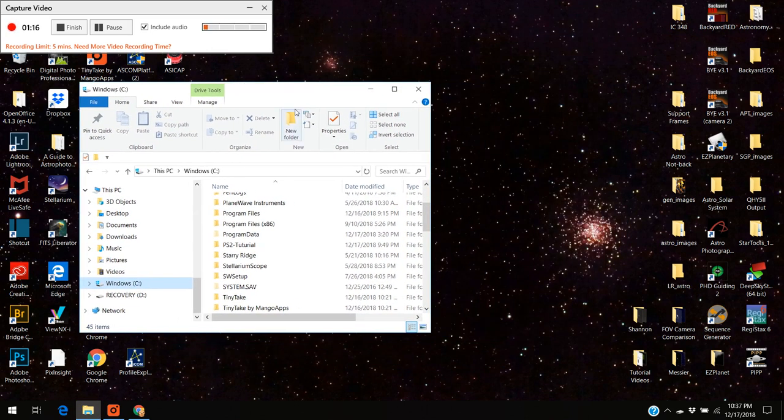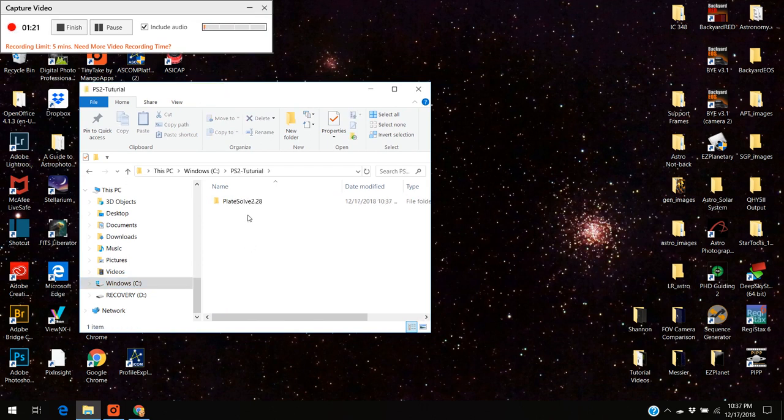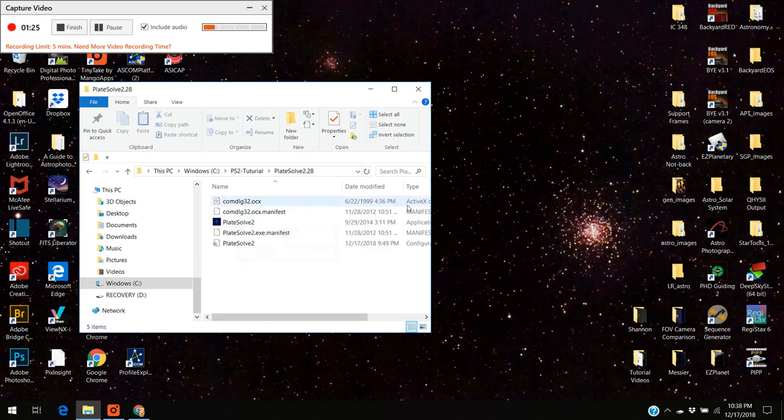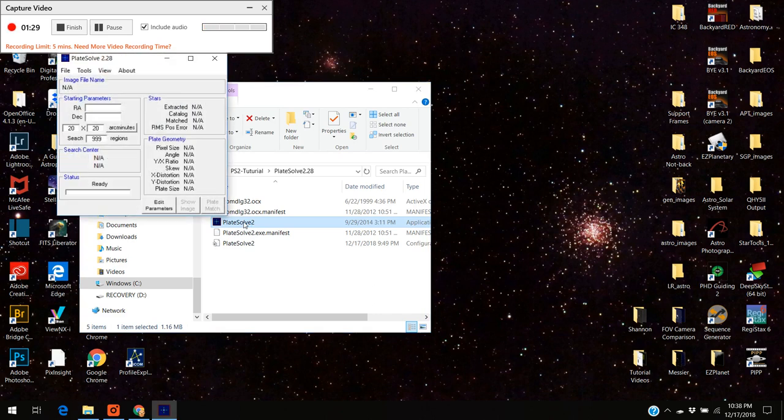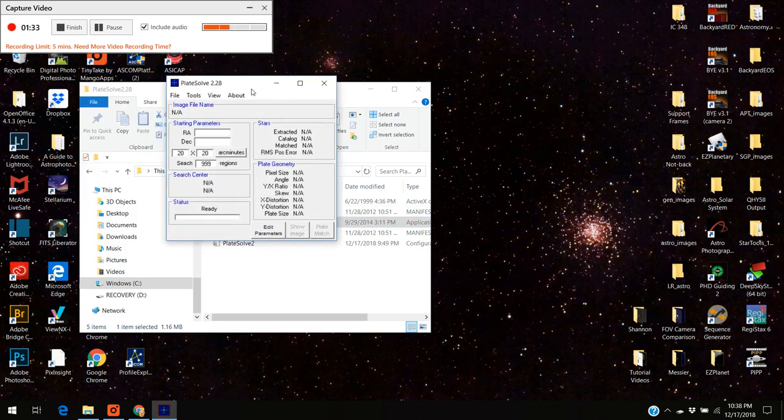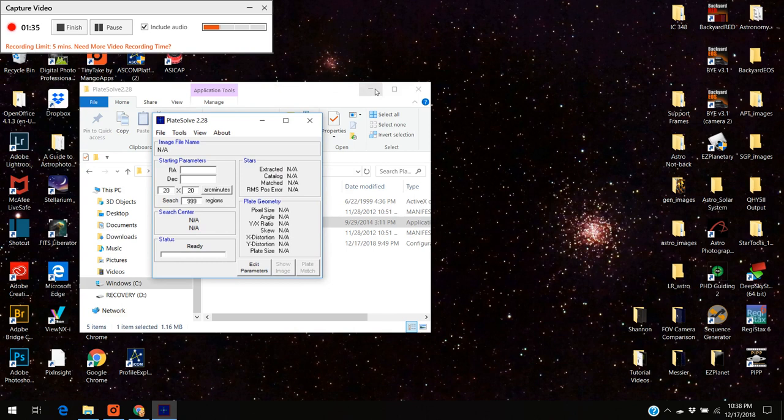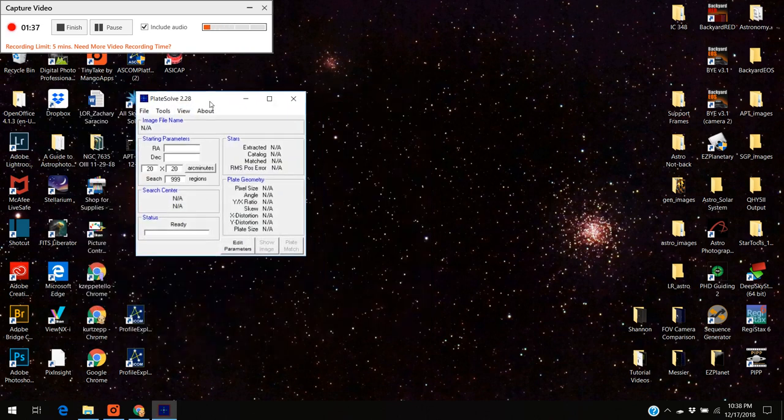Now I've got my files inside where I want them. I'm going to open up the PS2 tutorial and here's the plate solve 2 program and here's the executable file. You want to start this up and you'll get a screen like this.